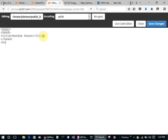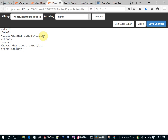In the body, I'm going to have an h1 tag that says 'Random Guess Program' or whatever game. Then I'm going to have a form, and every form has to have an action — I'm going to create another PHP page called process_guess.php.